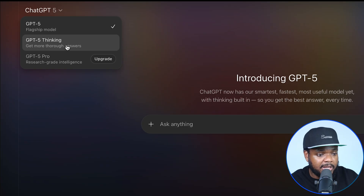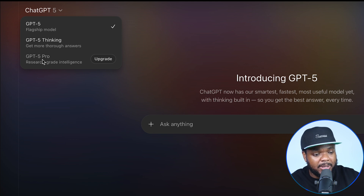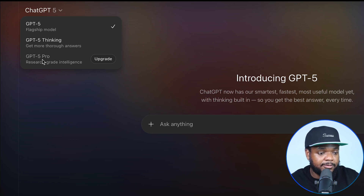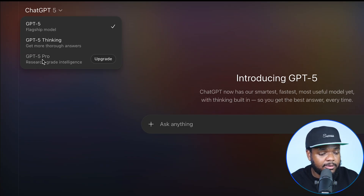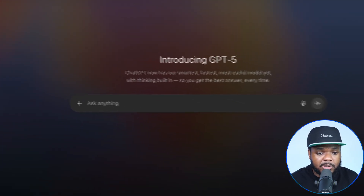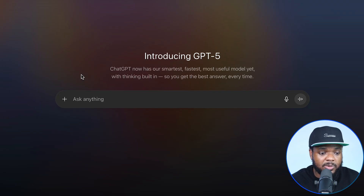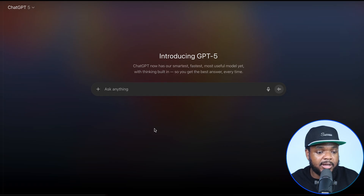There's also the thinking model as well as the pro model. The overall point I'm trying to make is that there's not a lot of confusion when it comes to which model you need. Within one chat session, you're going to be able to do everything you need to do, whether it's getting some text, maybe an image, maybe a spreadsheet — everything can be done within the same session.